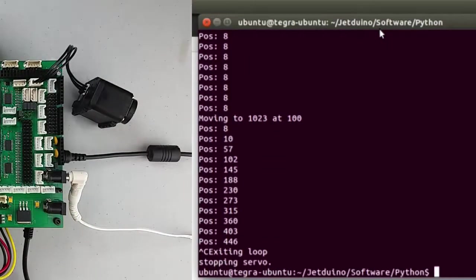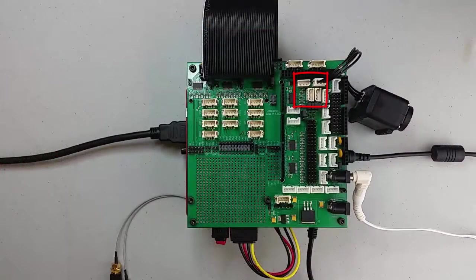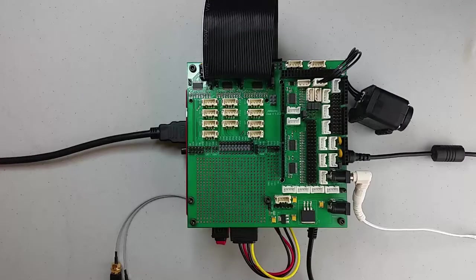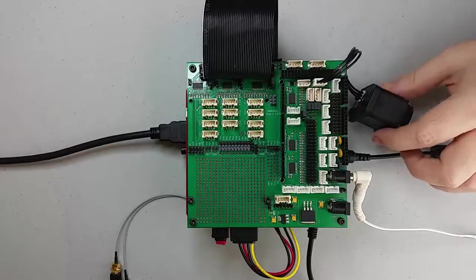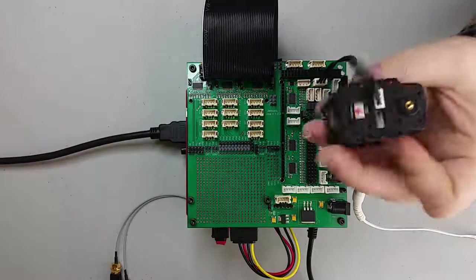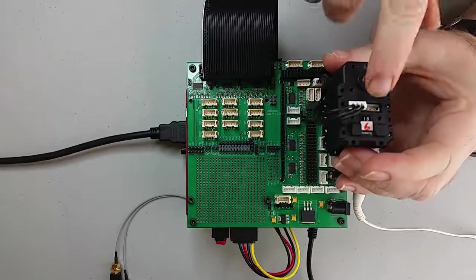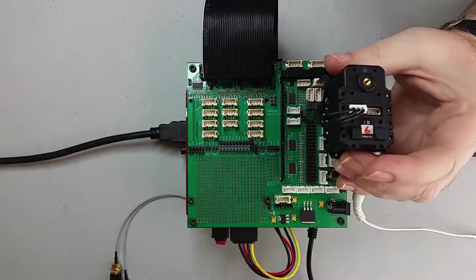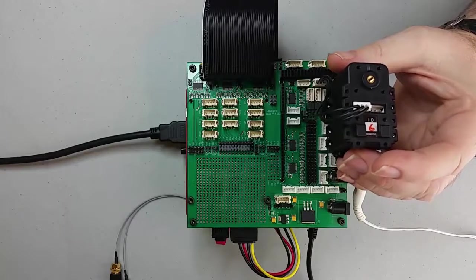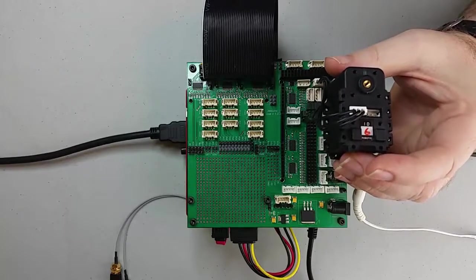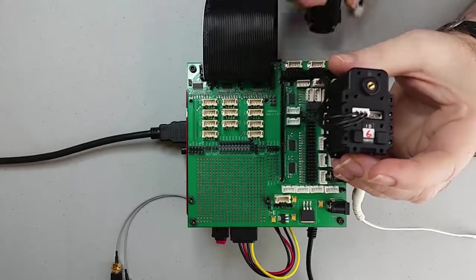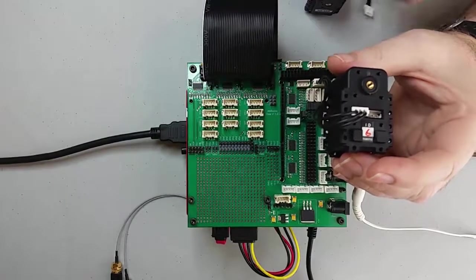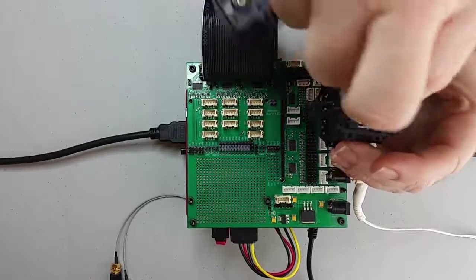So if you want to add more servos, you can add them to one of the other three connectors in the shield, or you can daisy chain them to each other. Let's go ahead and do that now by adding a second servo with an ID of 2. So as you can see on the servo, there's another slot for a connector to daisy chain them. So we're going to take our second servo and connect it up.